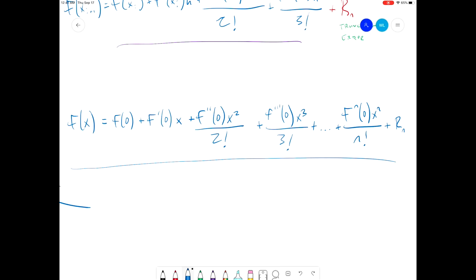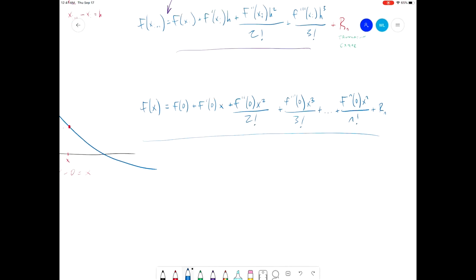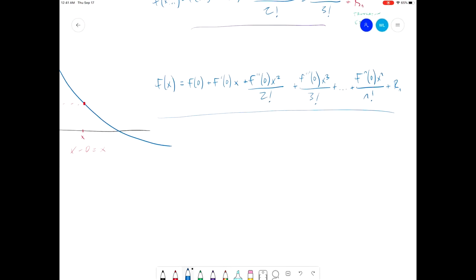Now using this form of our Taylor series, I'm going to demonstrate that this is valid for a continuous function. We'll first try this with a straight line — something like y equals 3x plus 4. So we want to approximate this using our Taylor series. Our function is 3x plus 4, and we're going to plug in zero. So the first term: f of x equals f of 0, which is 3 times 0 plus 4, which equals 4. That's our first term.